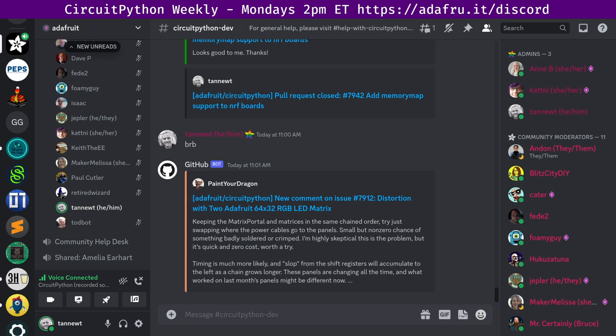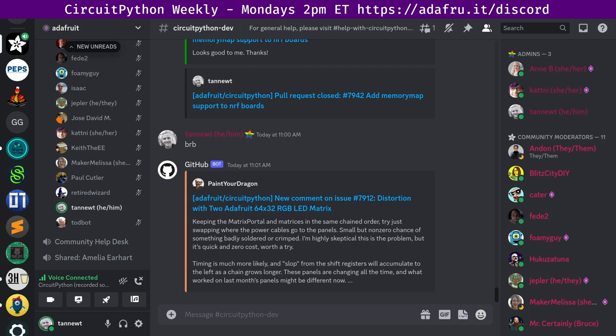I'm Scott and I'm sponsored by Adafruit to work on CircuitPython. CircuitPython is a version of Python designed to run on tiny computers called microcontrollers. CircuitPython development is primarily sponsored by Adafruit, so if you want to support Adafruit and CircuitPython and myself, consider purchasing hardware from adafruit.com.